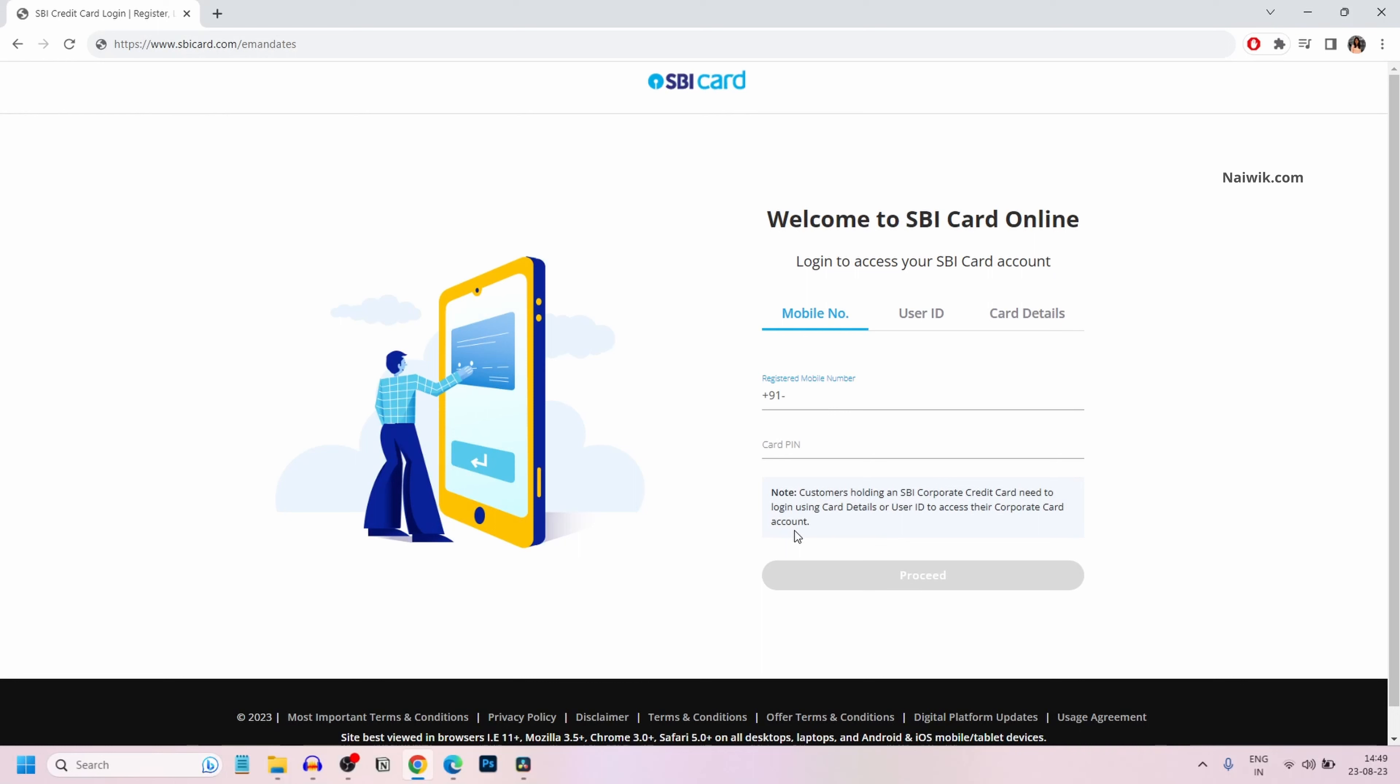In this video, I am going to show you how to cancel e-mandates on your SBI credit card. To cancel the e-mandates, go to sbicard.com/e-mandates. I will give the link in the description box.